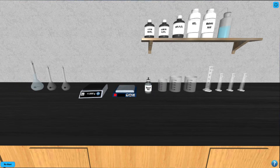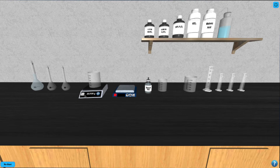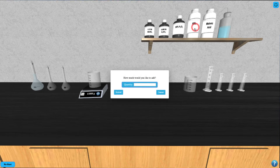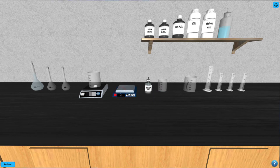To prepare solution B, click on the first 100 milliliter beaker and move it to the balance, then tare the balance by pressing the button on the left-hand side. Next, click the potassium iodate bottle and enter the mass of potassium iodate you wish to add into the beaker in units of grams. Be sure to record the actual mass of potassium iodate from the balance.